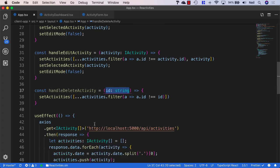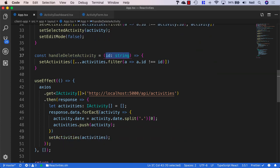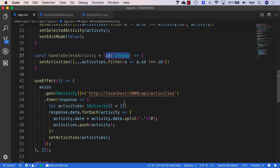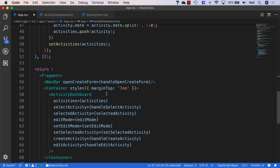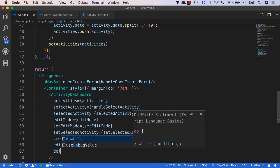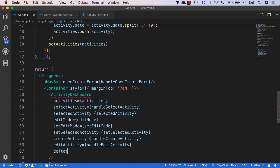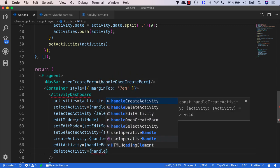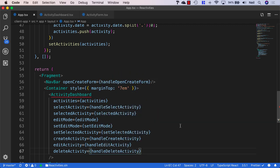And then what we're going to do is pass this particular handler down to our activity list and add a delete button into that so that we can delete the selected activities. So down in the activity dashboard, let's add yet another property. And this one's going to be to delete an activity. And we'll just say handle delete activity.